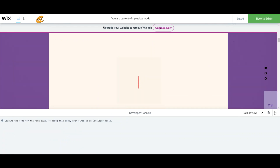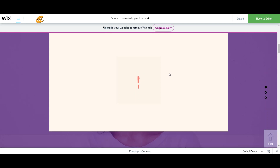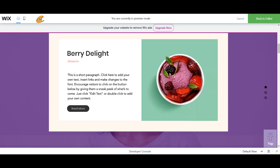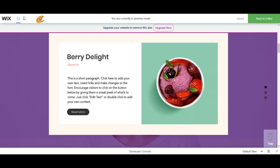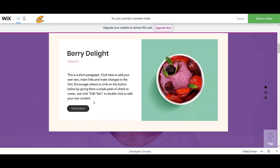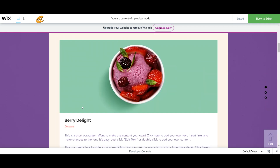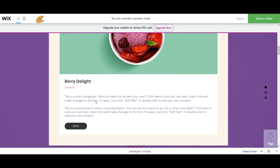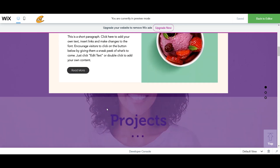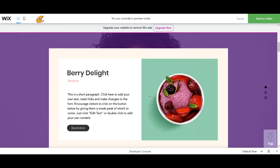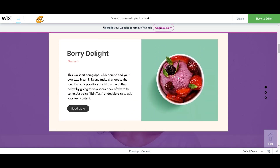It's previewing — and after seven seconds, boom, it has changed! I can now read more about Berry Delight, and boom, it shows me Berry Delight. All of the buttons are working. If I press Back, it goes right back to my intro state. That was really cool!